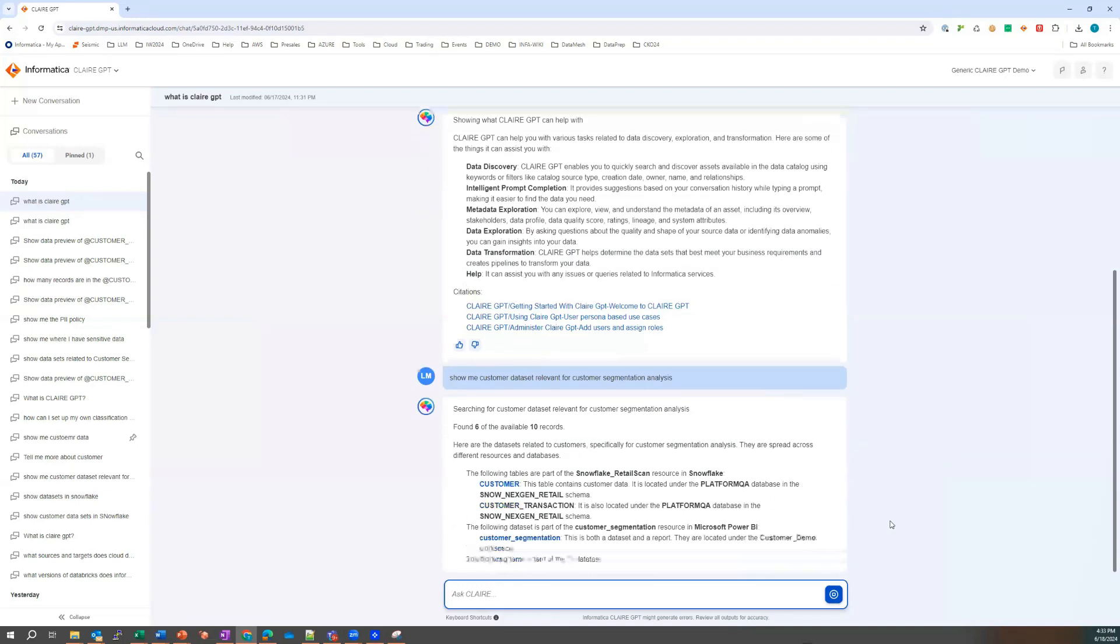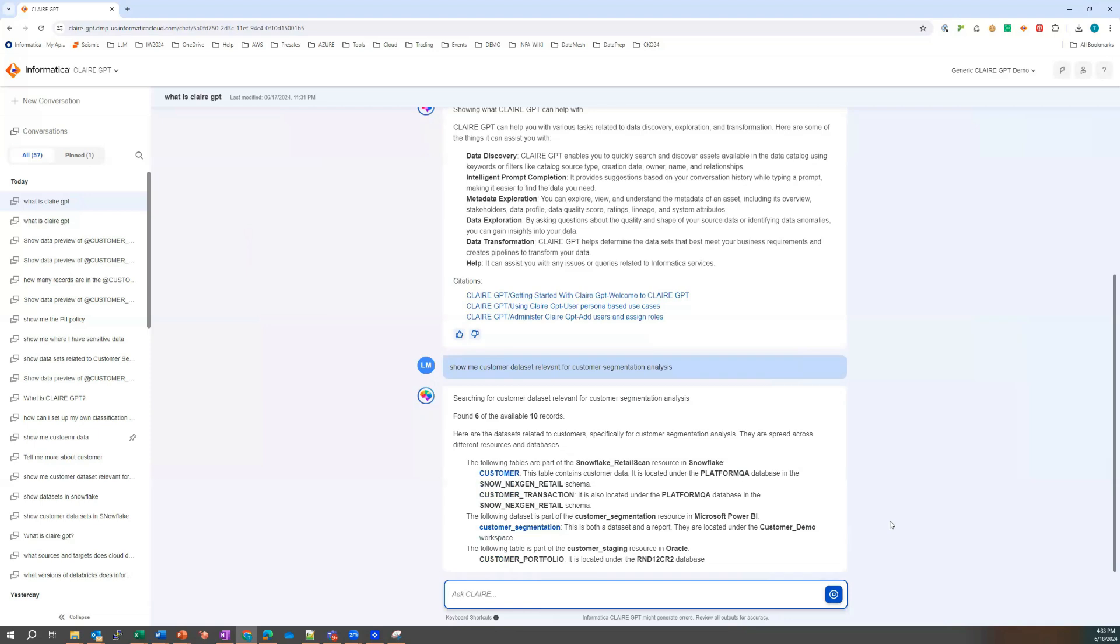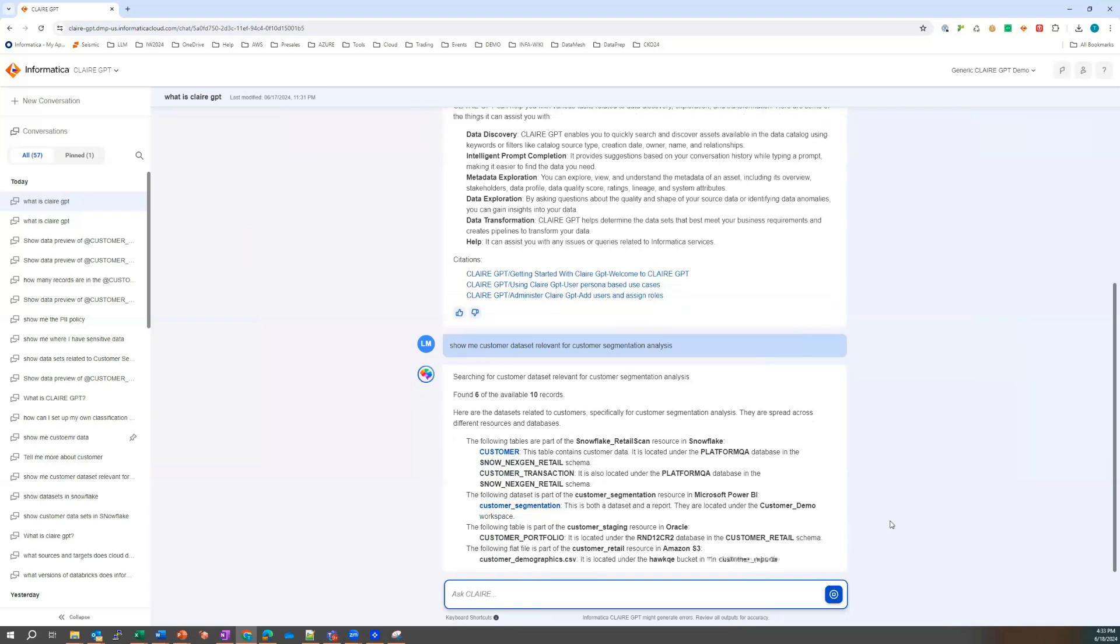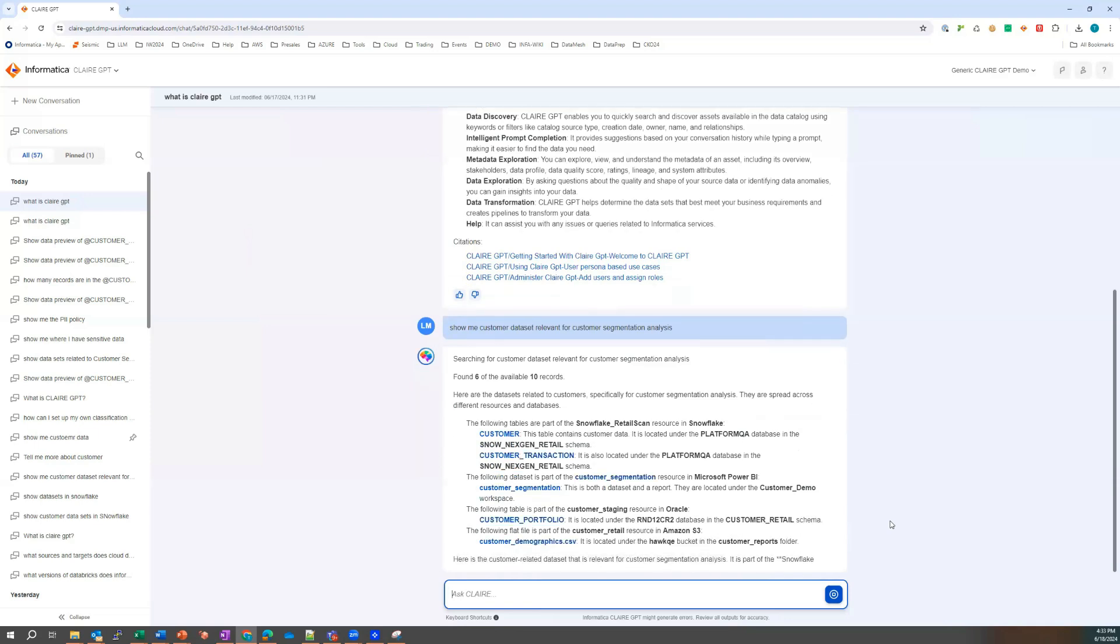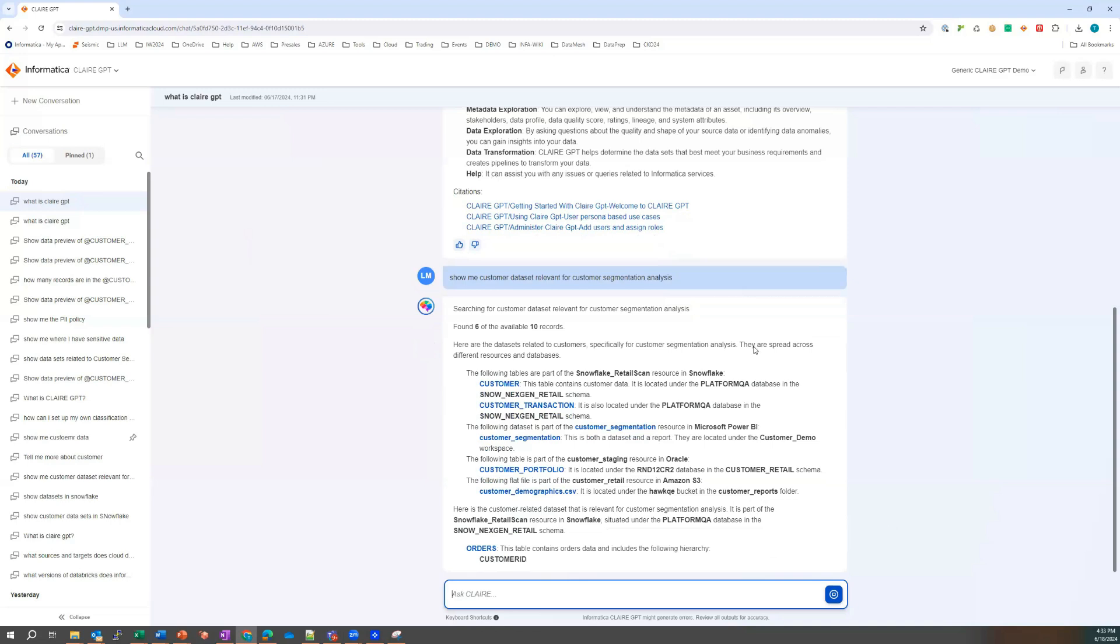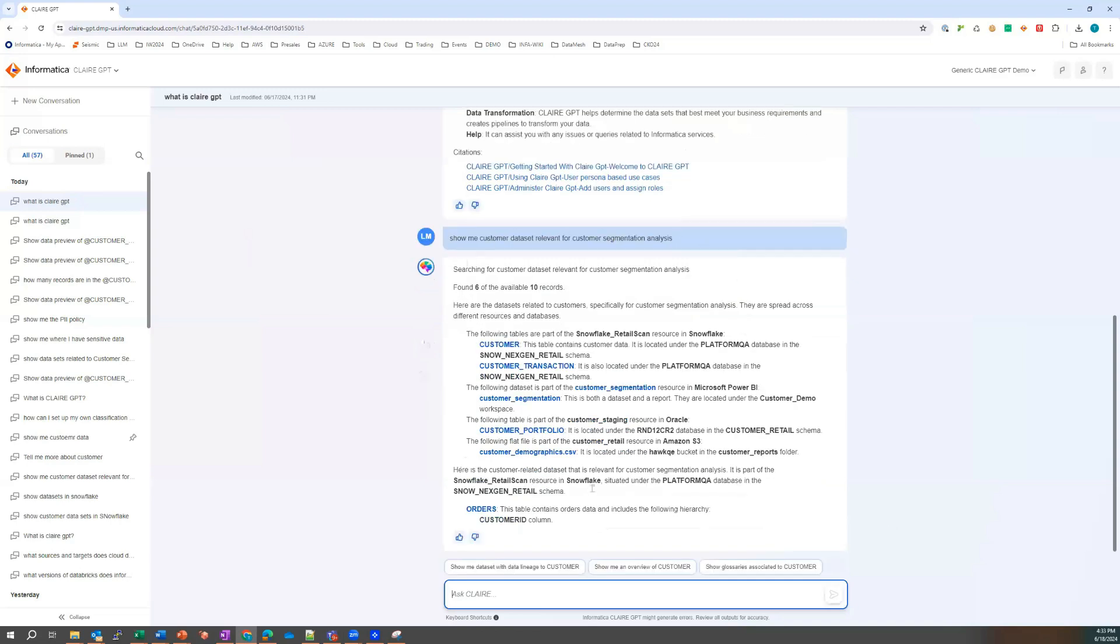Whereas within here, she can comfortably ask these types of questions and get a list of responses back. So let's see, she's found six of the available 10 records. The following tables are part of the Snowflake scan.